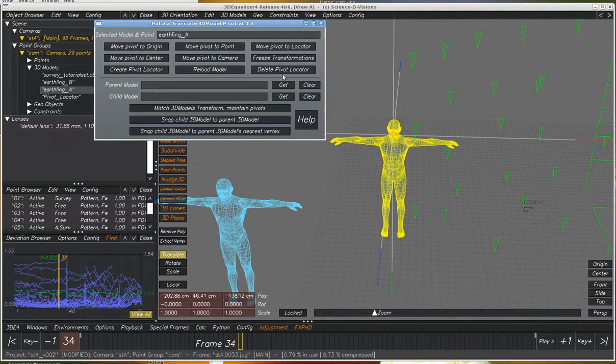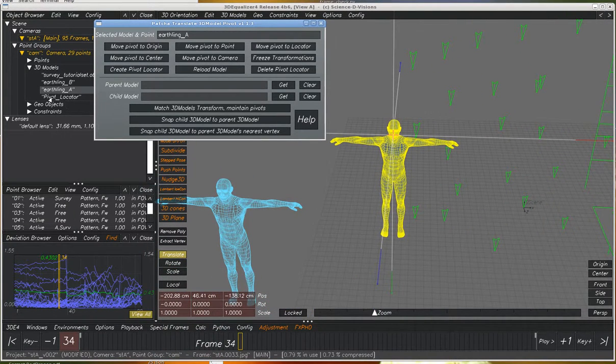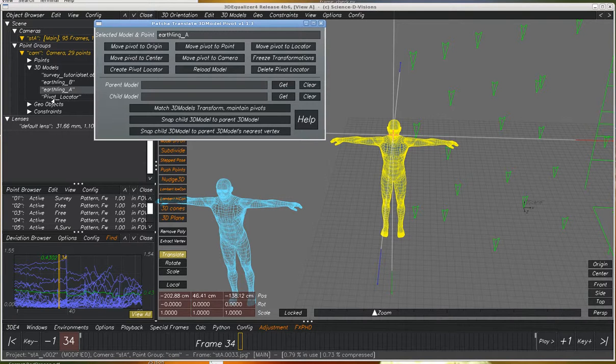And you can also delete the pivot locator. It knows that there's a pivot locator by its name. You don't actually have to select it.